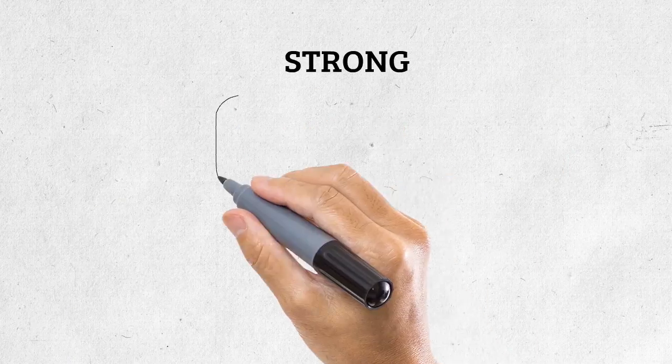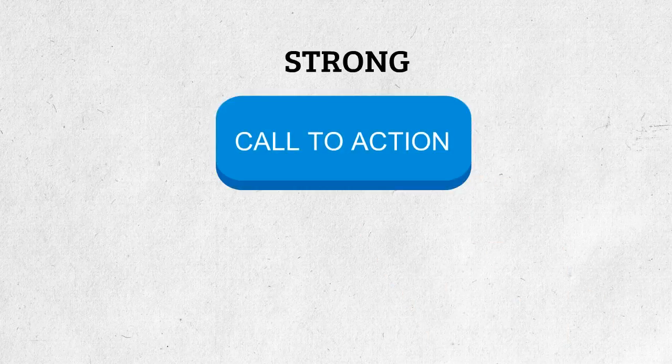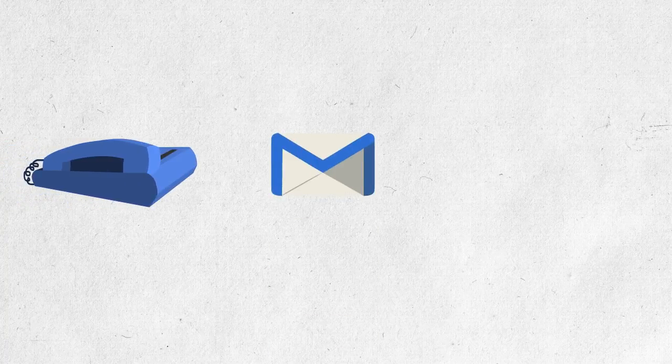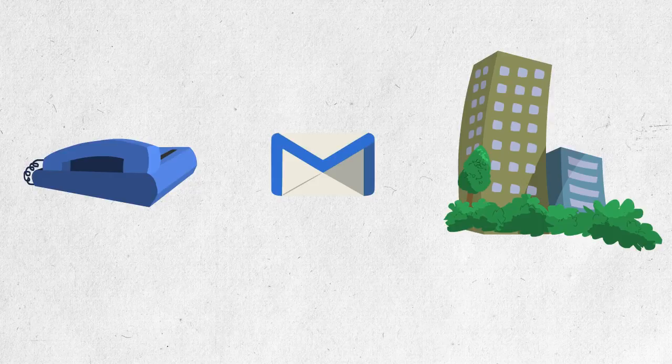Finally, you need a clear, strong call to action on every single page of your website to encourage your visitors to take action. Whether you want them to call you, email you, or visit your establishment, tell them what to do.